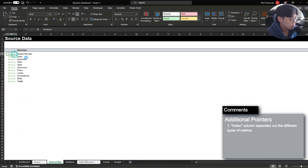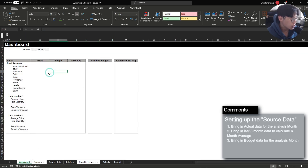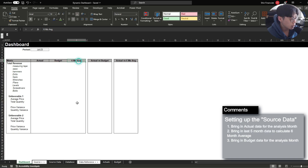Some other pointers: in column B, I specify exactly what type of metric each row is. Under the product volume section, I indicate each row as a volume, under price, and under revenue accordingly. Under the source data tab, you'll see exactly where this comes into play. Looking at the dashboard, we essentially need to bring in three different types of information: the actual for the period we're assessing — let's assume July 2023 — then the budget, and then the six-month average.